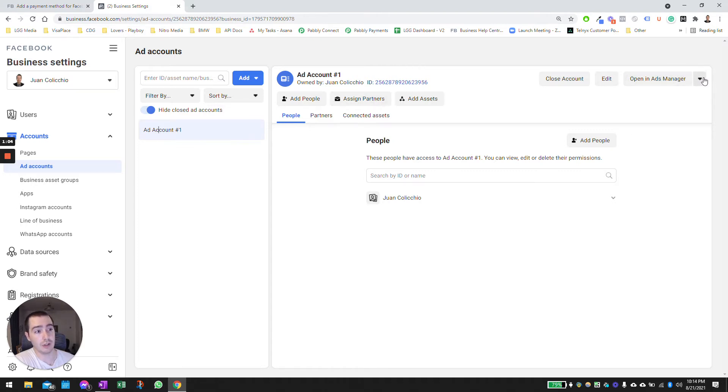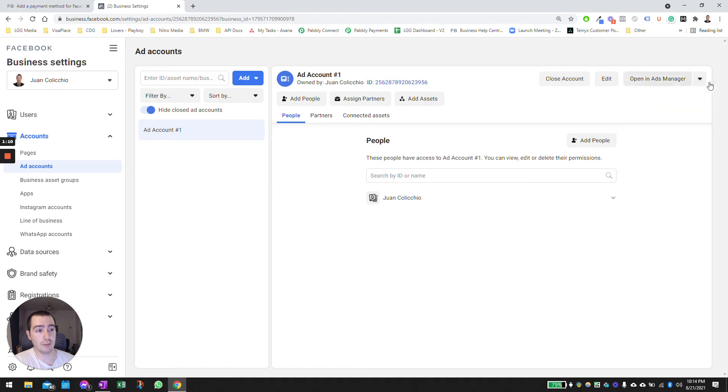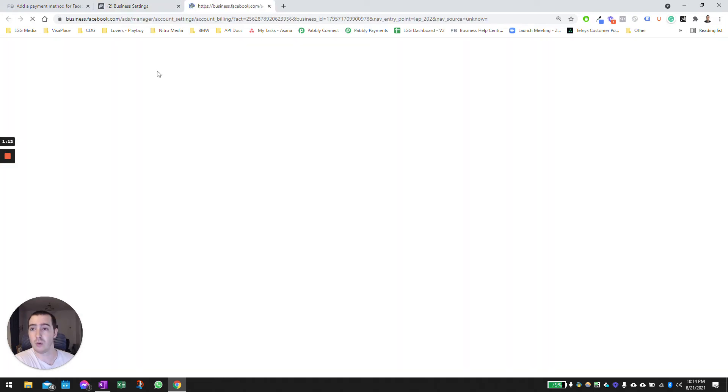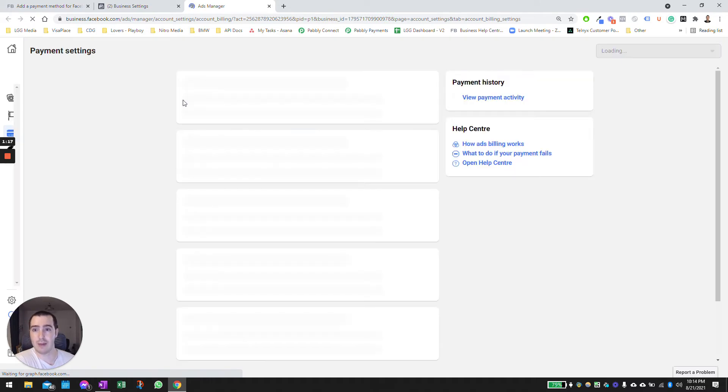Click on the drop-down menu, click on View Payment Methods. When you open this up, what's going to happen is it's going to prompt us to add a payment method.